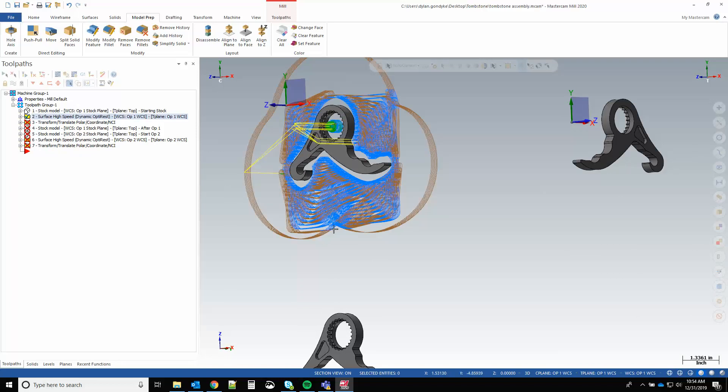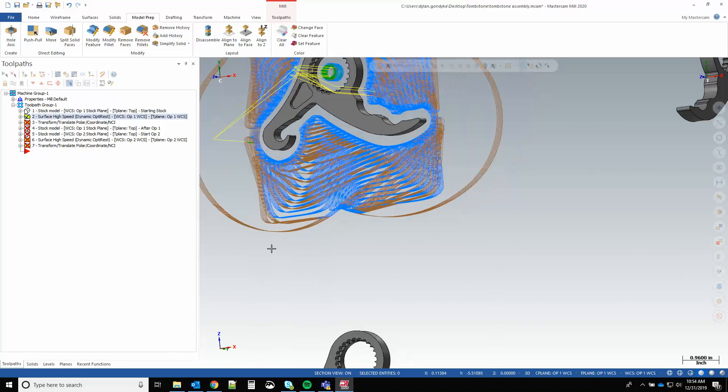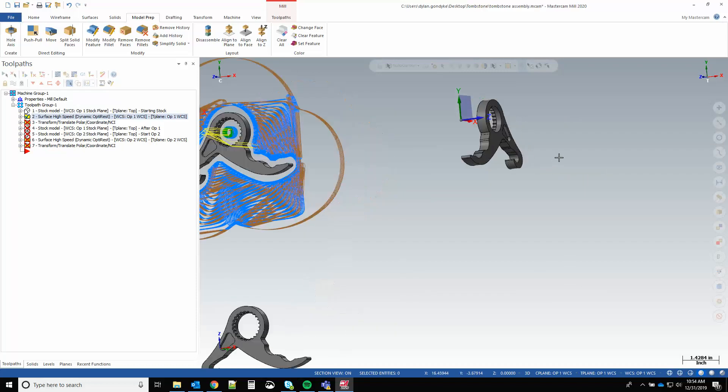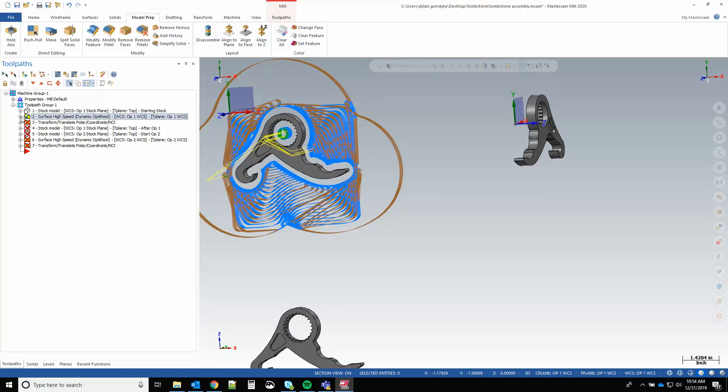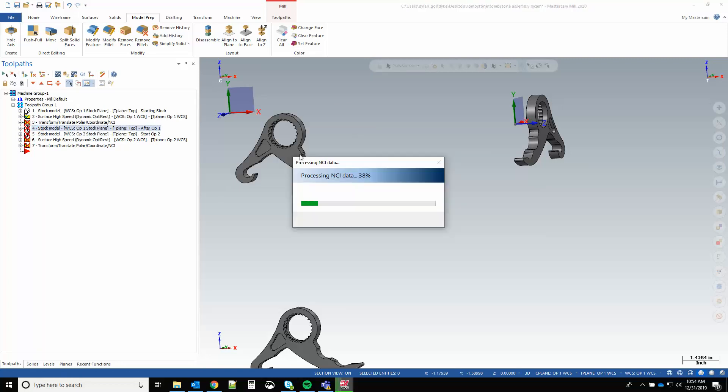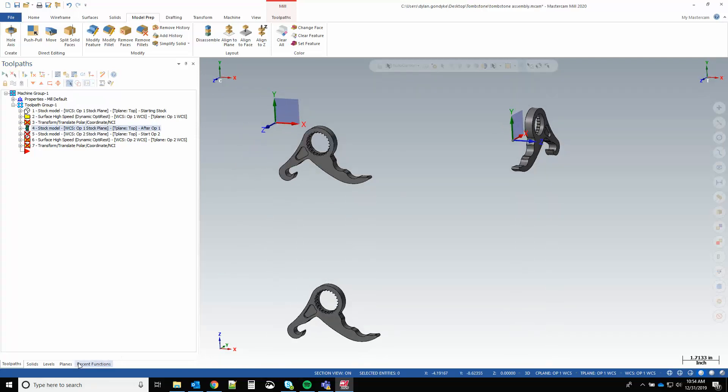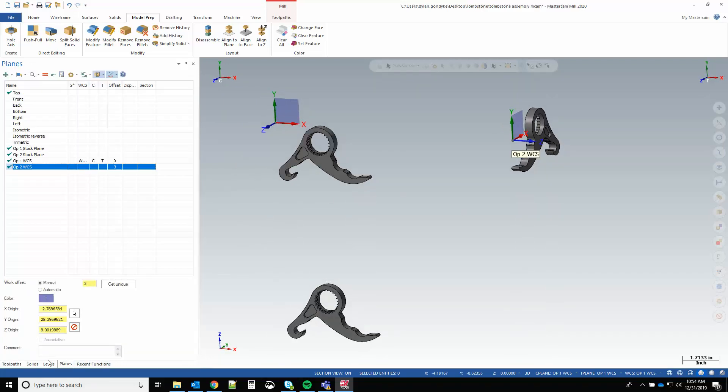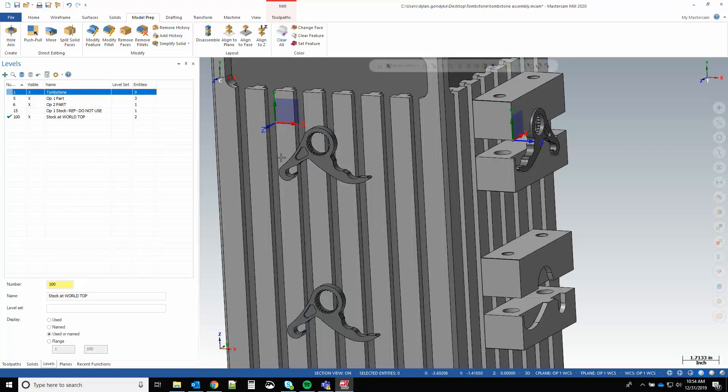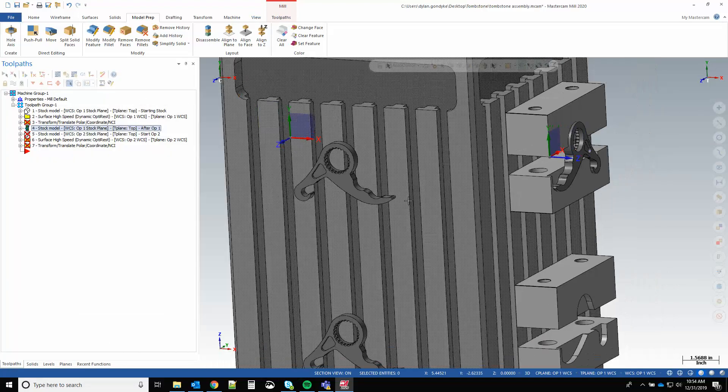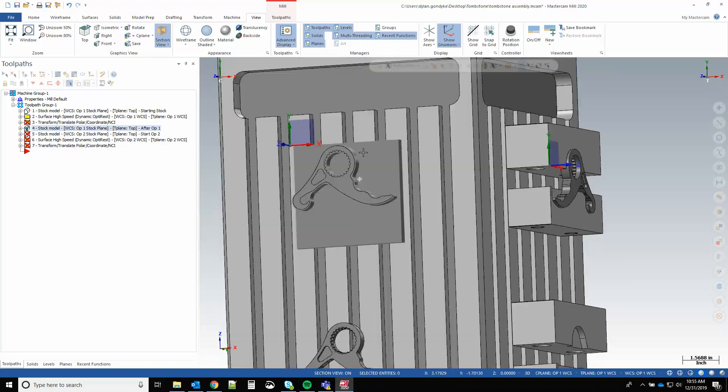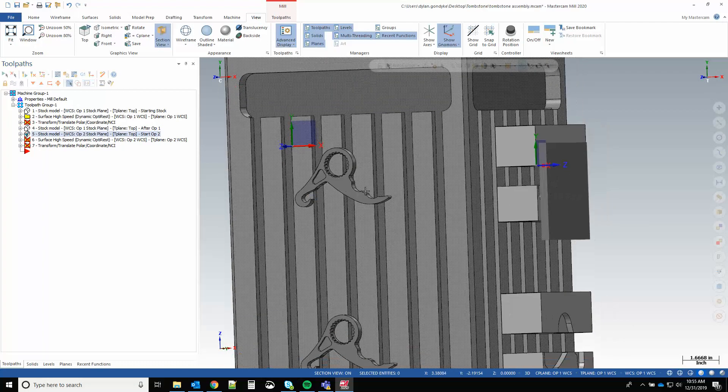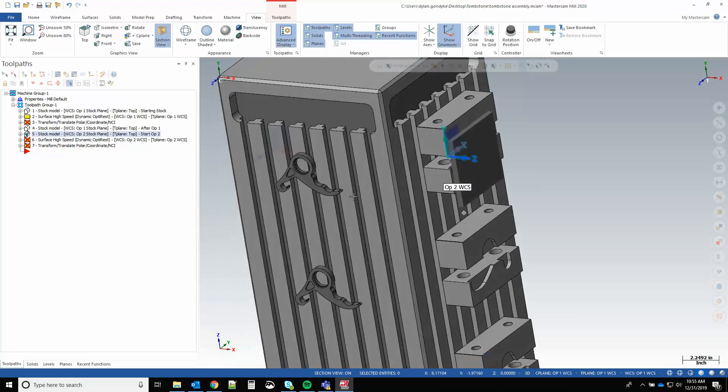Now we're moving much more material. We got some crazy linking moves there too because of our boundary conditions. But if I regenerate op four stock model, there's my result, and then op five transforms it to the next face of the part or the tombstone.